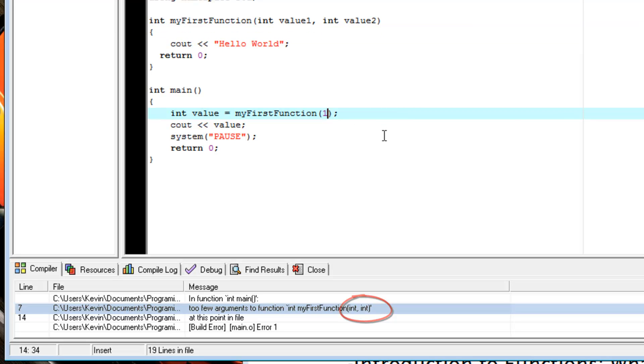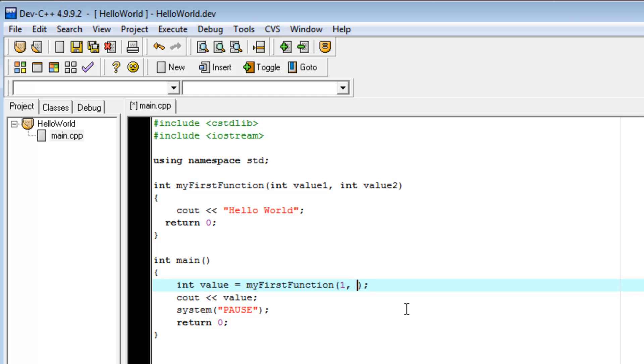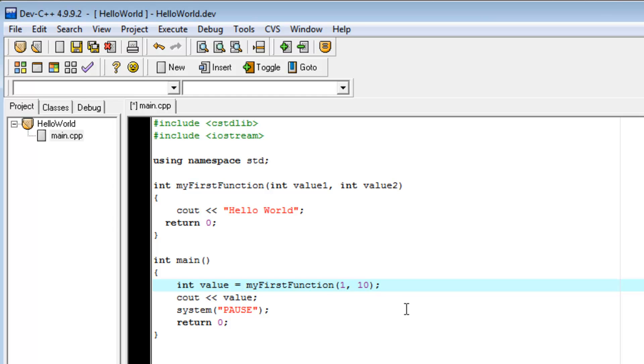There are ways to get around that, but that's a little bit more advanced than where we are now. And we'll talk about that in a later video. But for now, we'll do myFirstFunction, 1 comma 10.